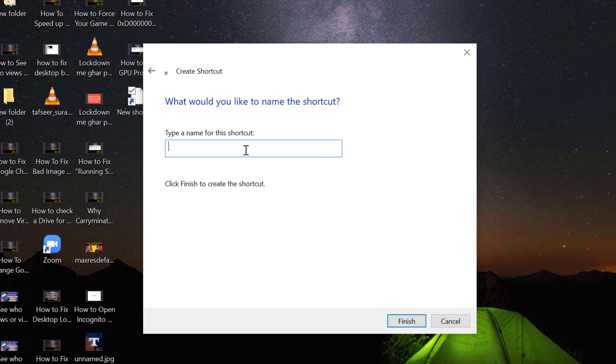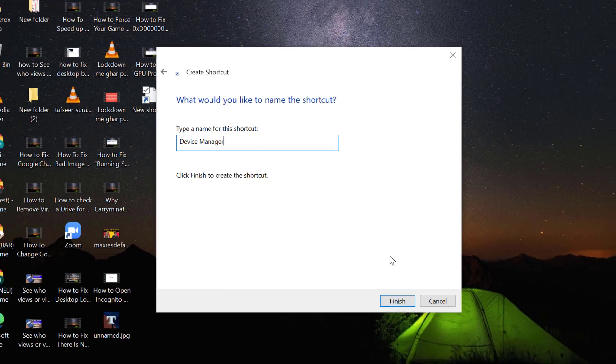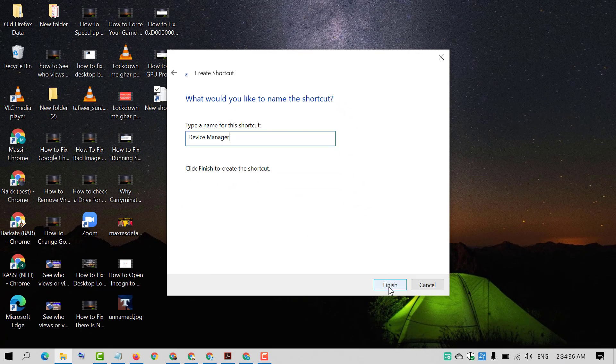Now type device manager and click on finish.